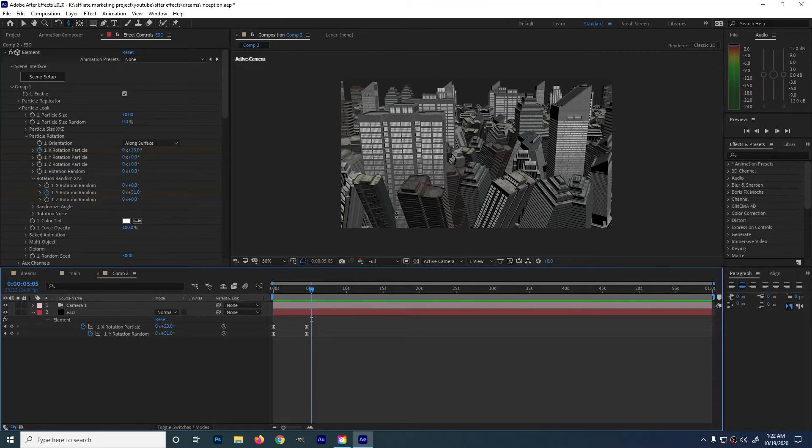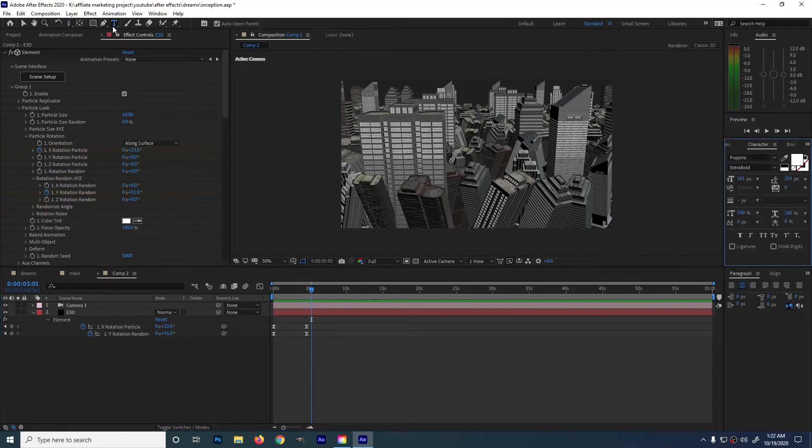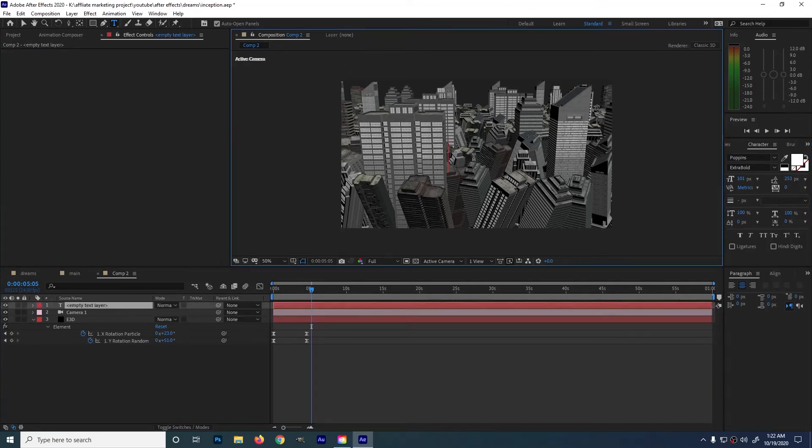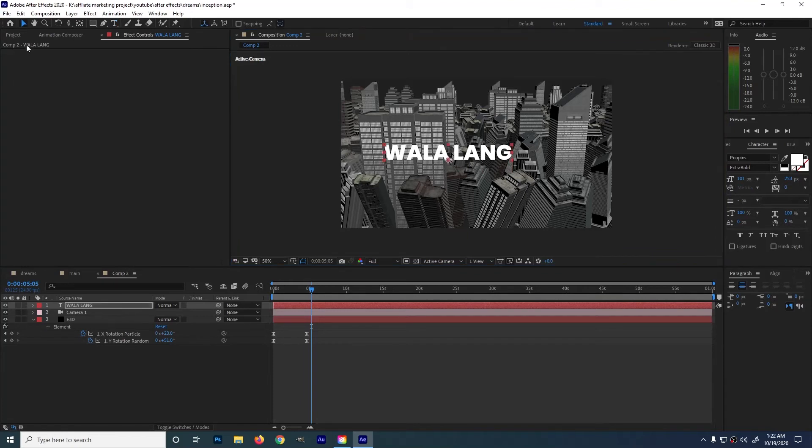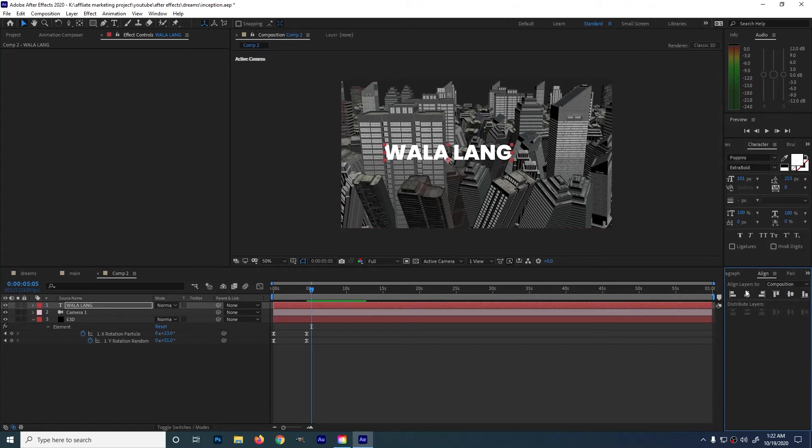Last thing is the title. Press this and choose a font. I'll be choosing puppies because of its thickness. Type in wala lang. By the way to my non-Filipino friends out there wala lang means nothing. Let's align this in the center.